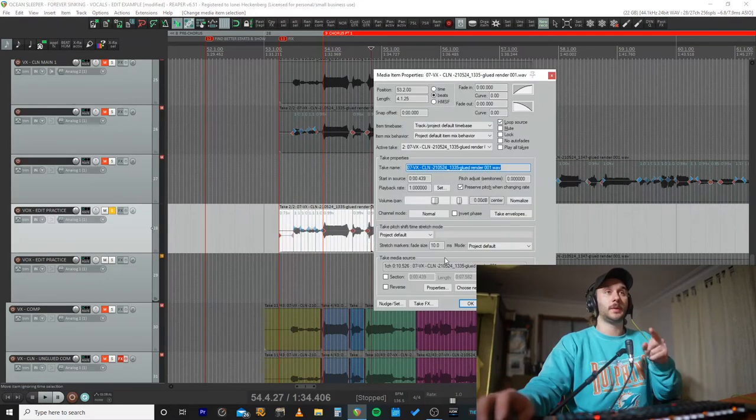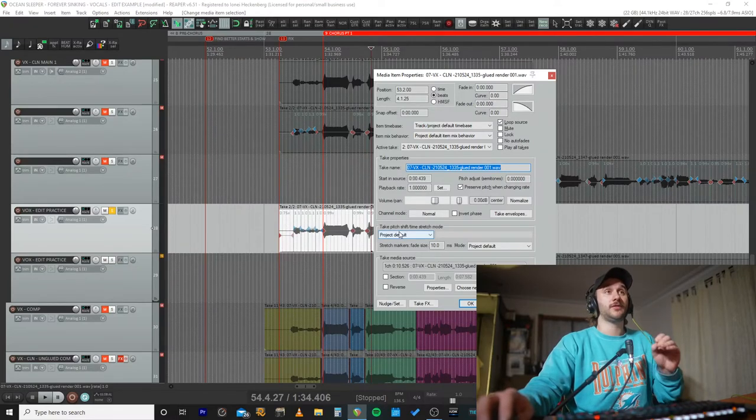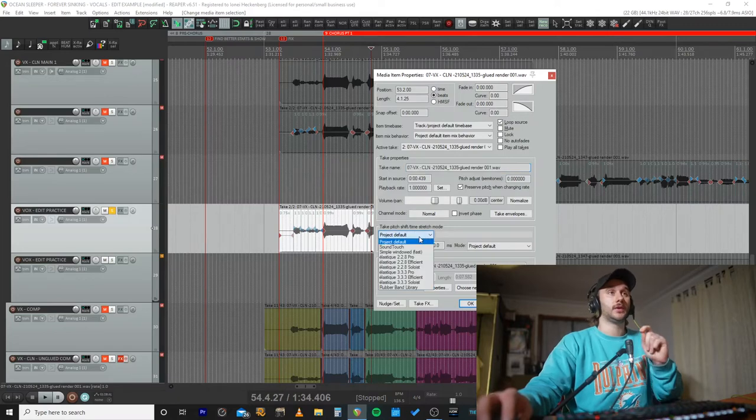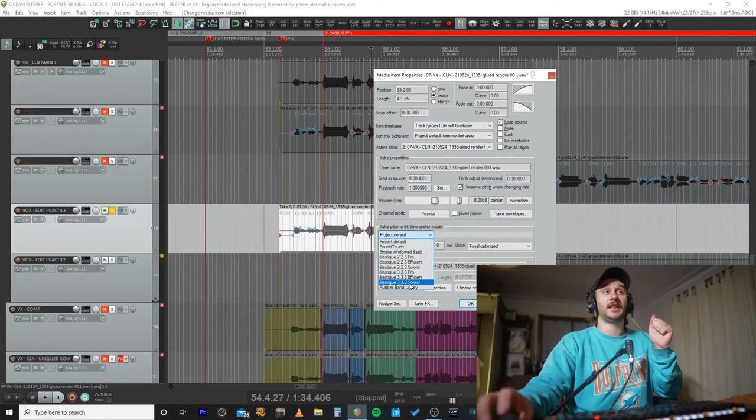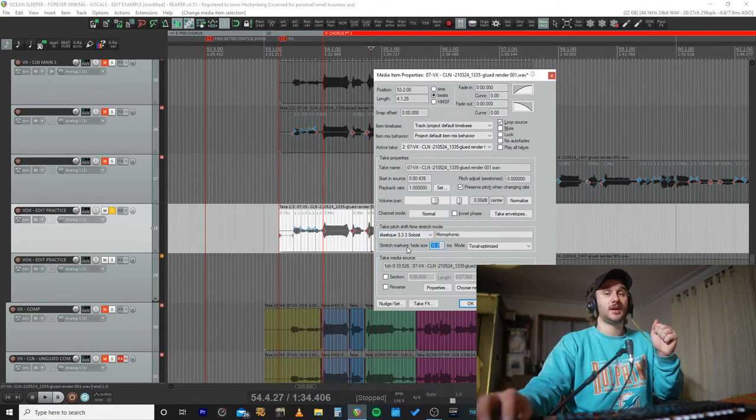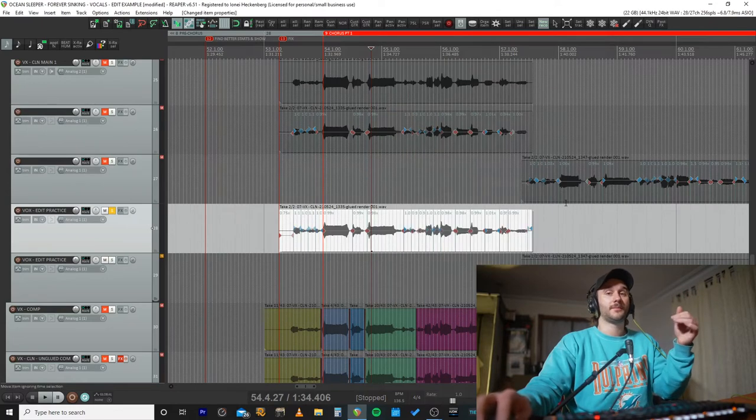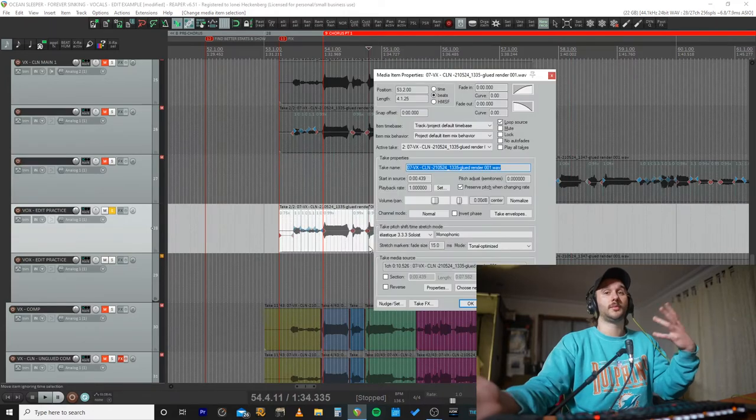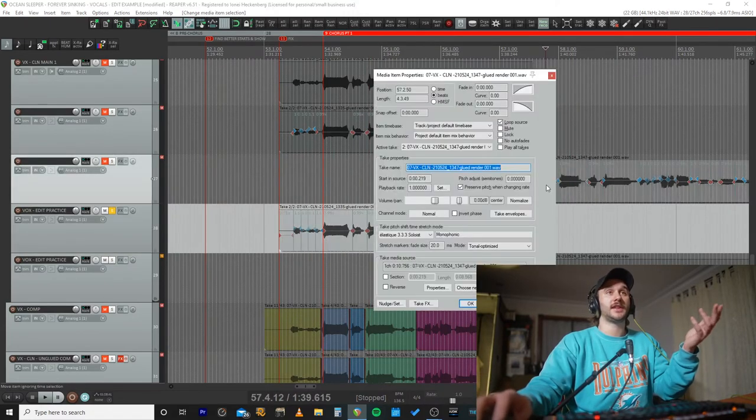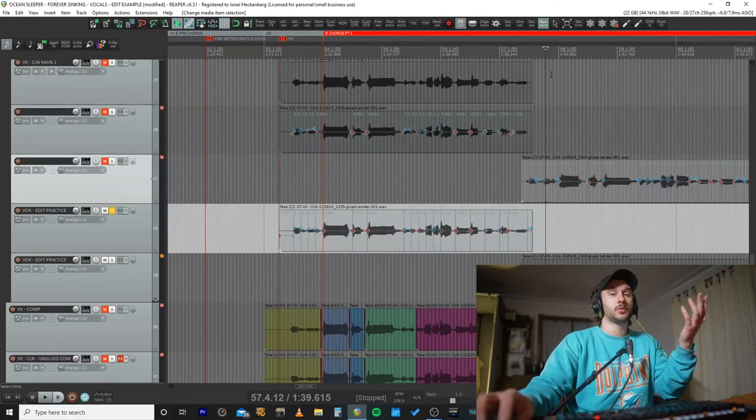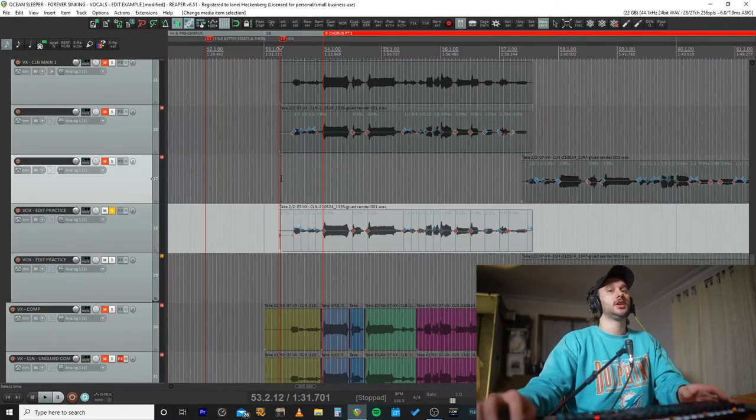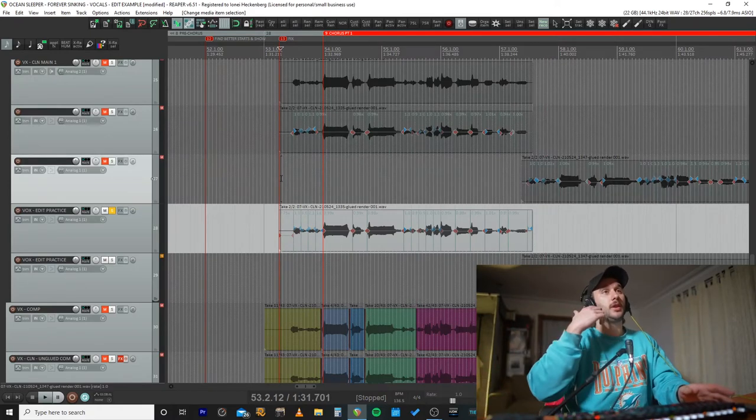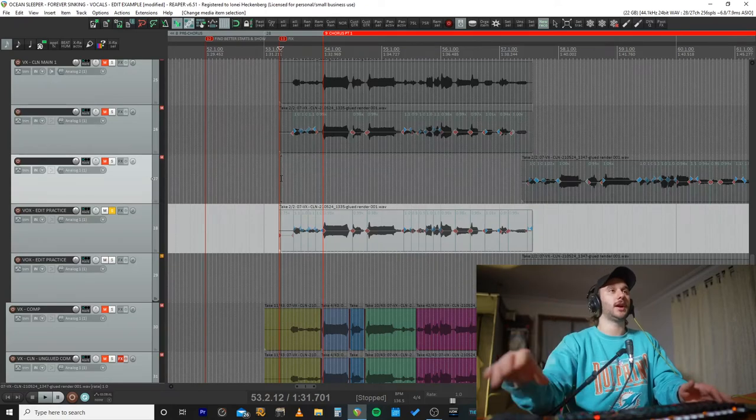So what we need to do is we need to change the pitch shift or time stretch mode to something that sounds better with vocals. I prefer going to tonally optimized and elastic 3.3.3 soloist. I then do a fade time of 15 or 10. Sometimes you need longer, sometimes you need shorter. 15 works most of the time. You can see here in this other take I've chosen 20. Just whatever I type in usually works. You don't want it too short though, because having it too short will actually sound wacky and too long will also sound wacky.